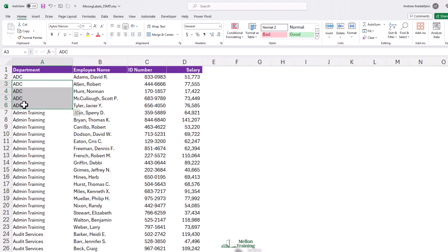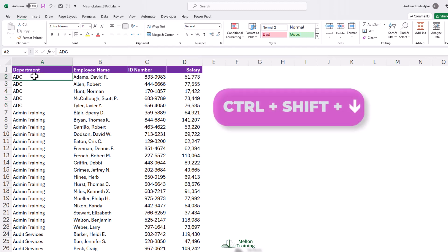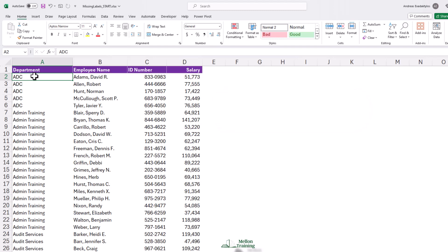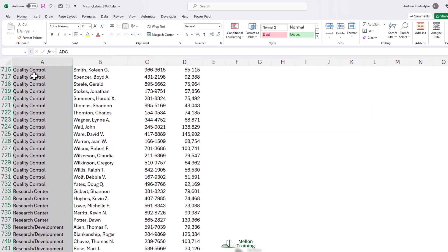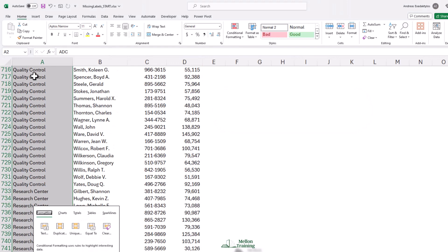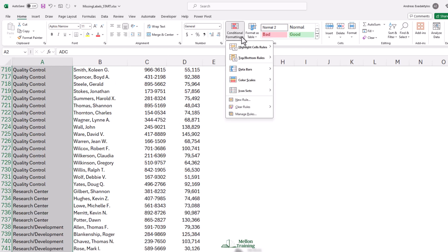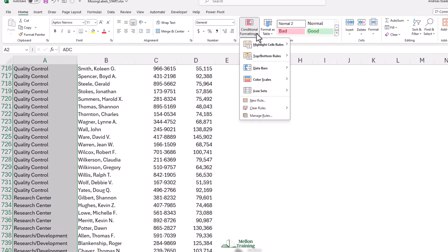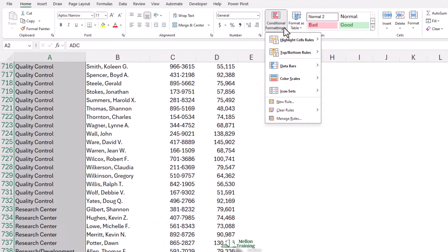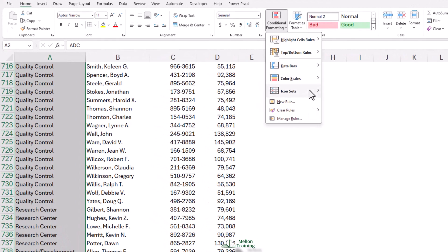We're going to start this with cell A2. And a quick way to highlight all of these is holding down the shift key, control, down arrow. Remember, A2 is the active cell, and we're going to use a feature called conditional formatting. It's found here in the home tab. And none of these standard rules will actually work.